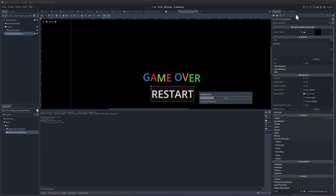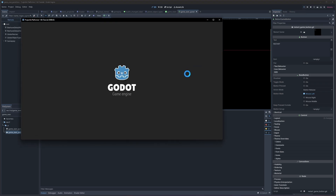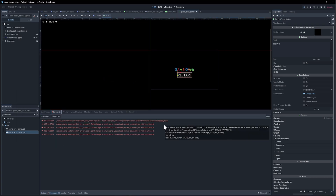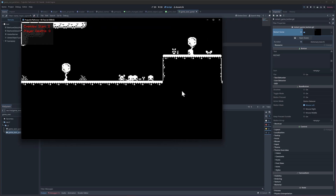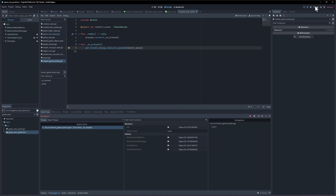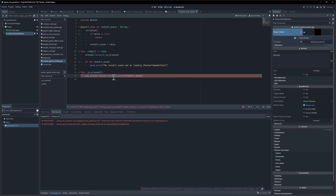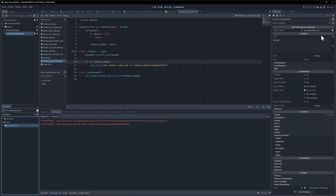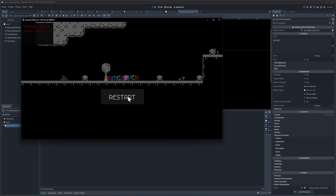Hit save, get hit a couple times, hit restart — it didn't work. Also the panel is supposed to hide initially, so I forgot to put it under the panel. Let's fix that and hit play again. The debugger says 'can't change to a null scene.' Let me try using a file path instead — export var restart_scene as a String with @export_file, then use change_scene_to_file(restart_scene) with the path to gameplay.tscn. That seems to fix it — restart works now.